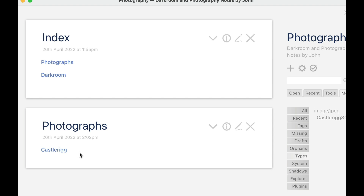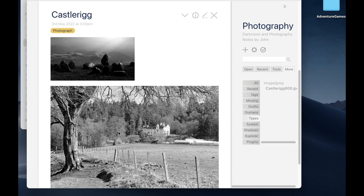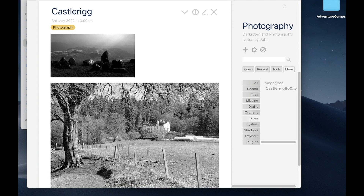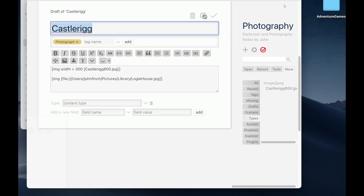Today we're going to look at how we can start to link things together. First of all, I want to go to this photograph of Castlerick here. So there's what we had last week. And if you remember, we were playing around and we added this photograph underneath, which is a link to one on my hard disk. Well, I want to keep that photograph in my TiddlyWiki file, but I don't want it here. It shouldn't be part of this Castlerick picture. So let's see how we can do that.